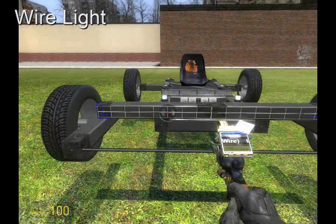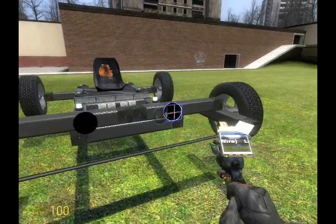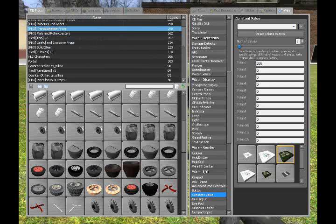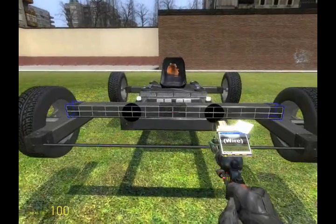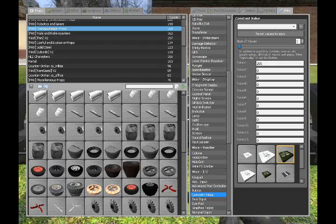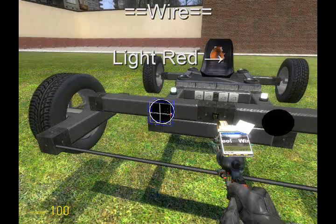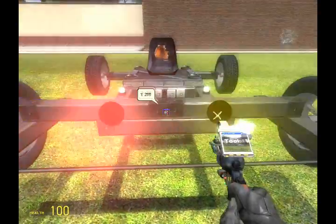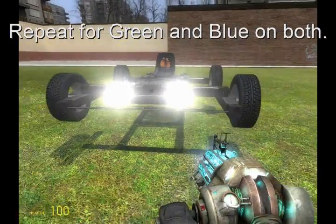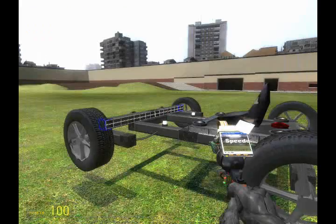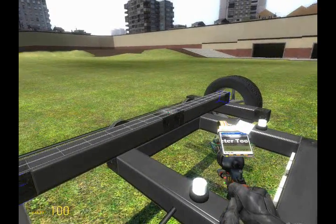Next, for the headlights. Pull up the wire light tool and place them on the front of your car, or the back of your car if you're nuts. Get the constant value and set the first one to 255, which is the default brightness for wire lights. To achieve the white color, we're going to need to wire red, green, and blue to the constant value of 255. This outputs the color vector 255, 255, 255, which is white.